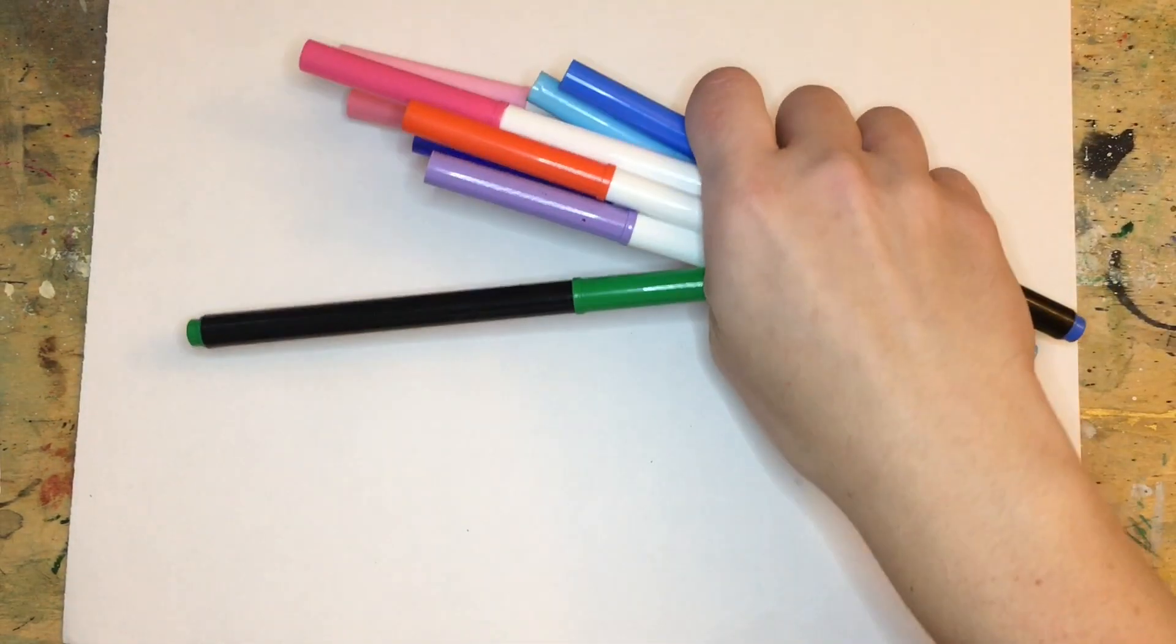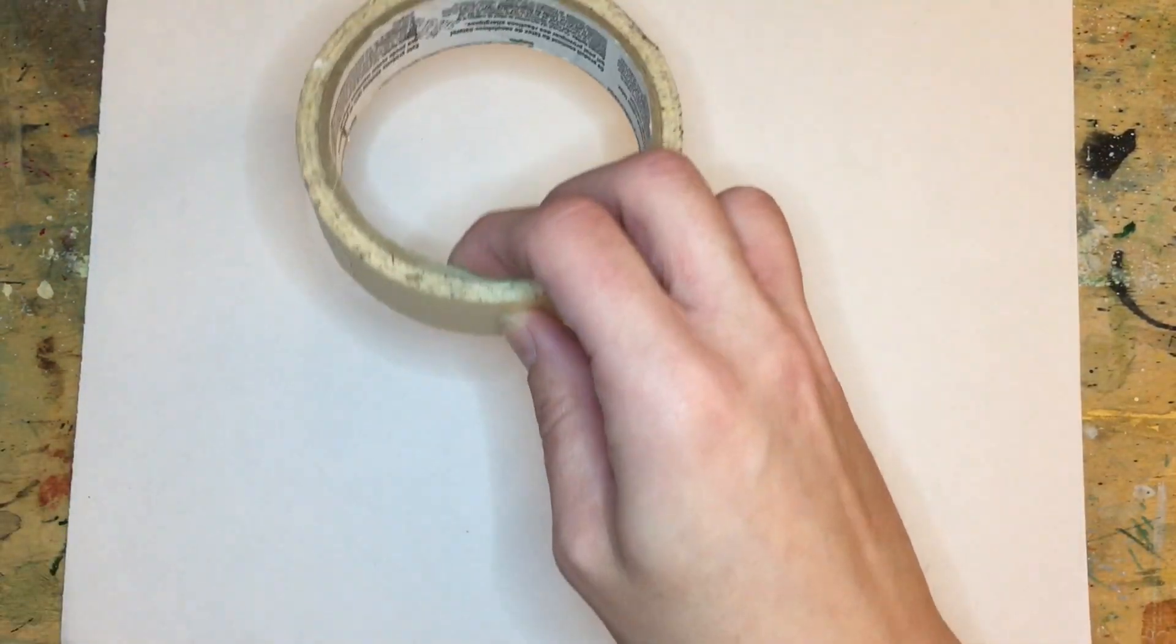I also have just regular markers for adding color, anything you have. Also, if you do not have a glue stick, you can use liquid glue, you can also use tape. All you have to do is double side the tape, it'll work perfectly fine.